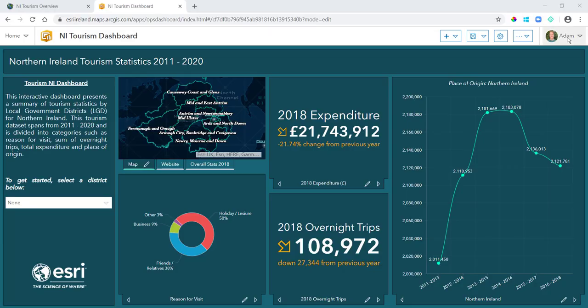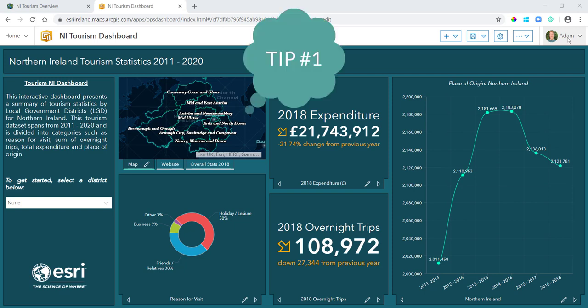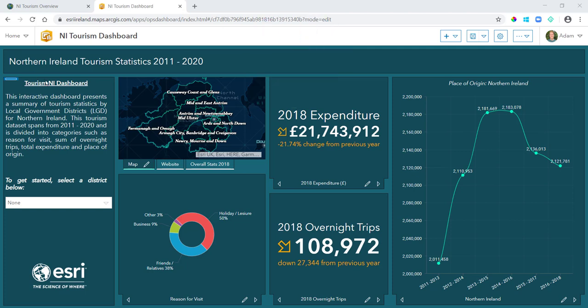Hi there, my name is Adam Corcoran. I'm a technical sales engineer with Esri Ireland and today I want to show you five tips on how you can improve the look and feel of your dashboards. I have a tourism statistics dashboard here for Northern Ireland and tip number one: I would always suggest including a side panel where possible in your dashboards.